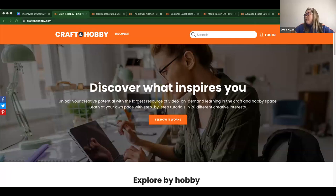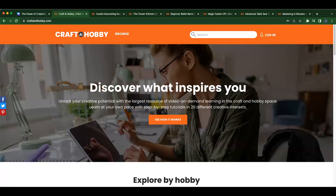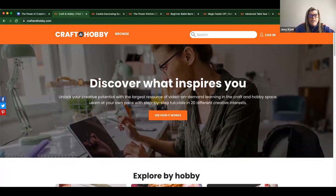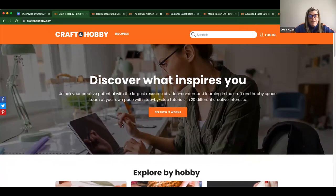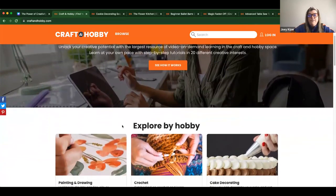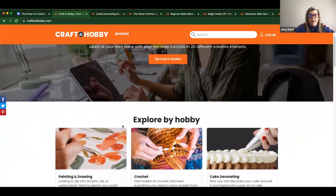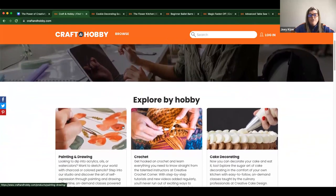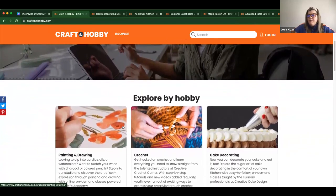Confirming everyone can see my screen. Here's a quick snapshot of our site. As I mentioned, we serve many interests in over 20 different categories, such as quilting, fitness, paper craft, gardening, and photography, to name a few.